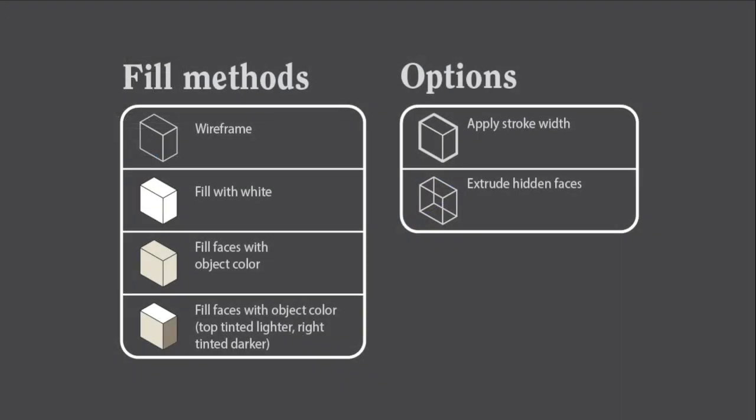To review, the available fill methods are wireframe, fill with white, fill with the object's color, or fill with a shaded version of the object's color. Options include applying multiple stroke widths and extrude hidden faces, which can be used in combination with each other or with any of the fill methods.